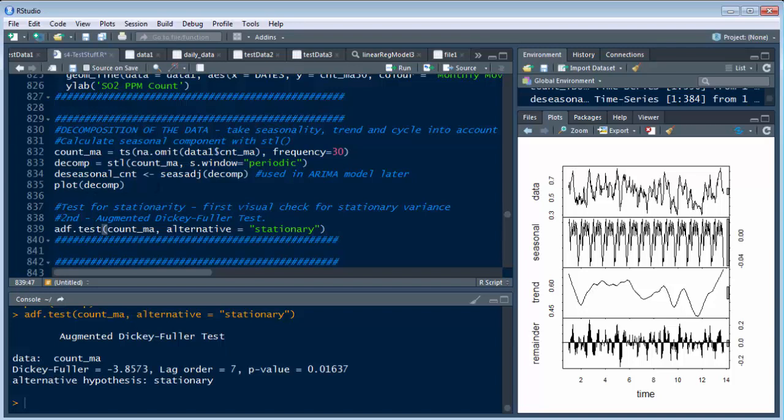Now, above this, what we did before was we have the determination of the decomposition. Remember, we took out the seasonality, the trend and the cycling, which is where this big graph right here was from, this four part graph.